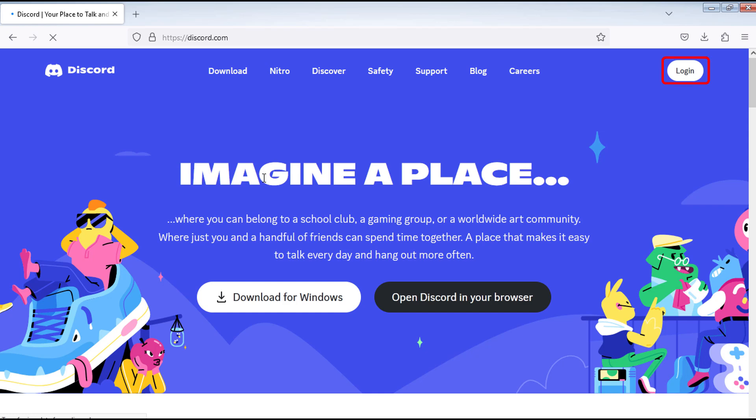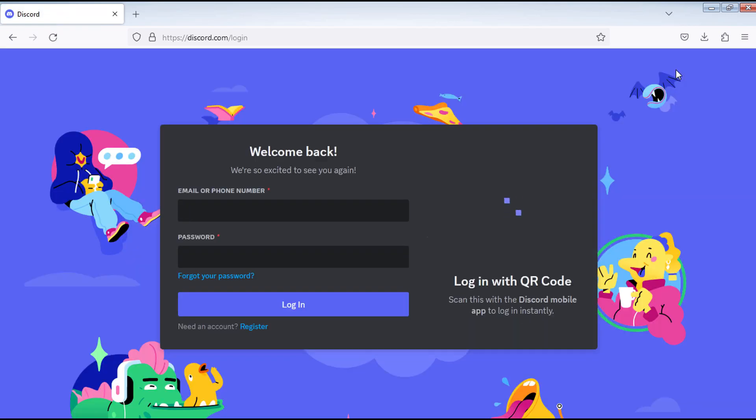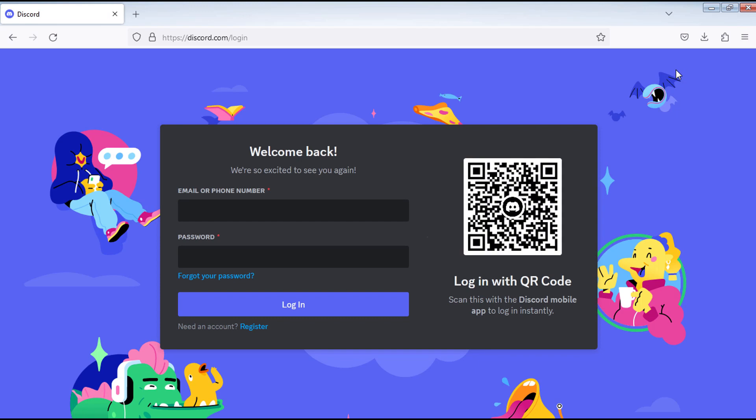Click on the login button. Then click on register to create your account.